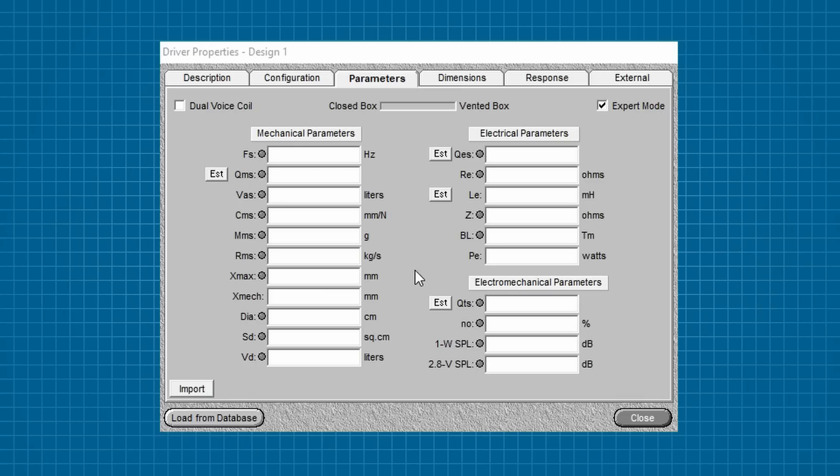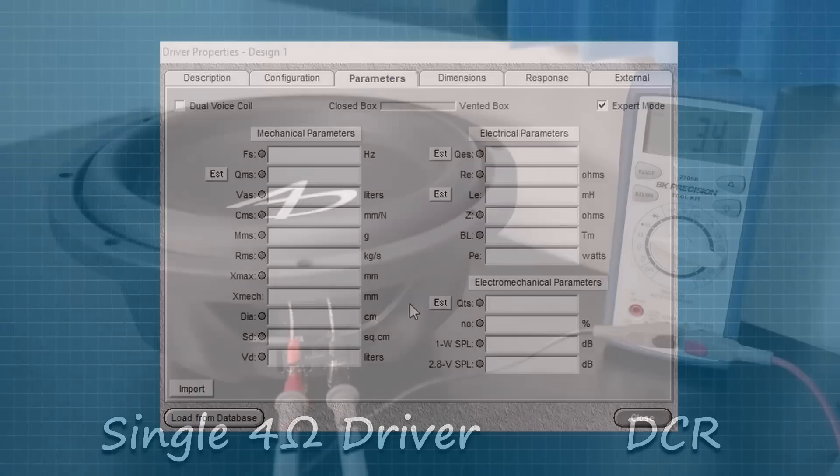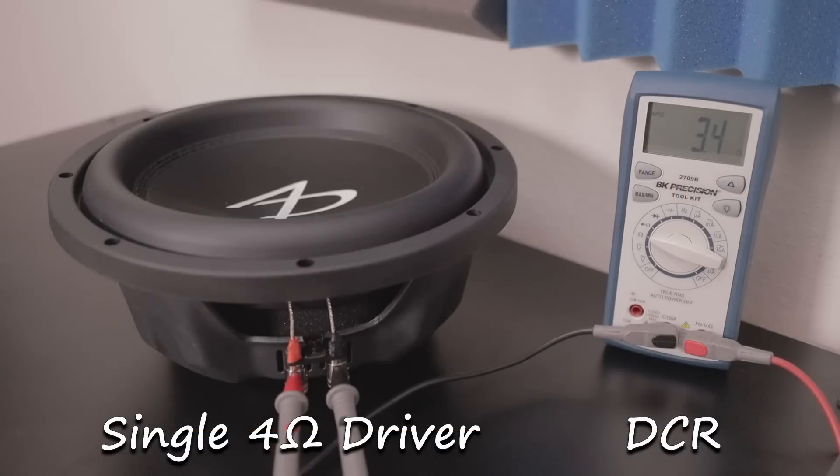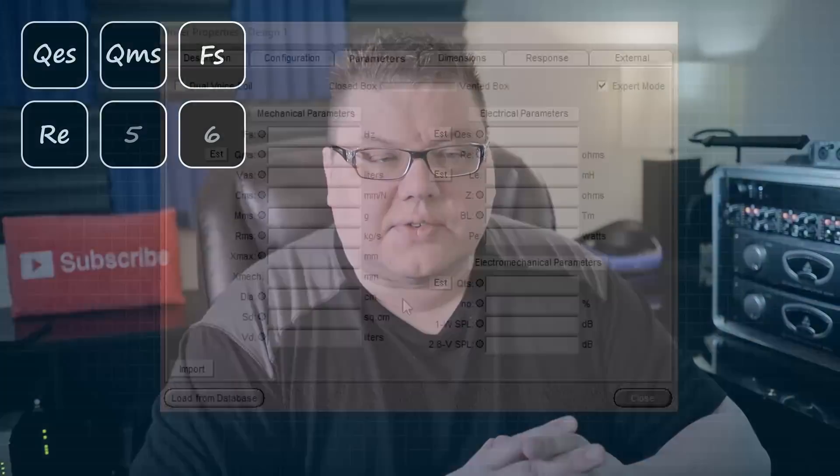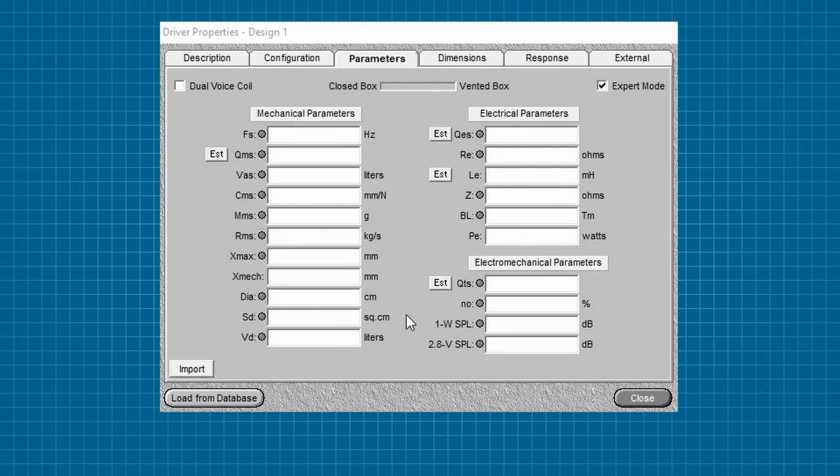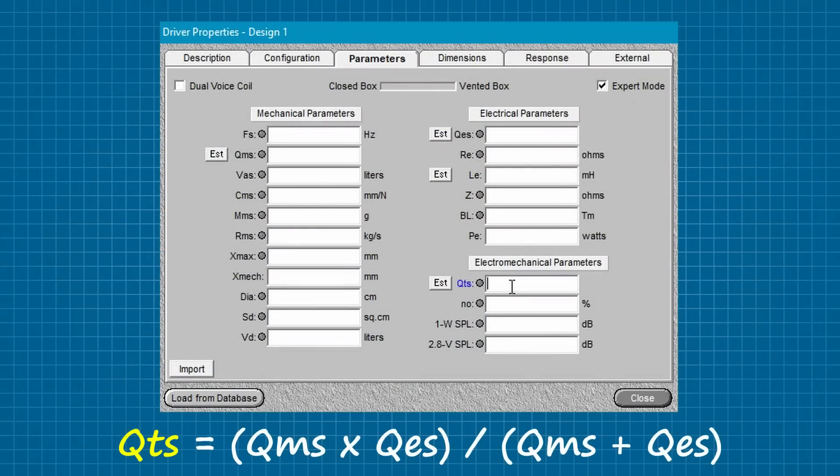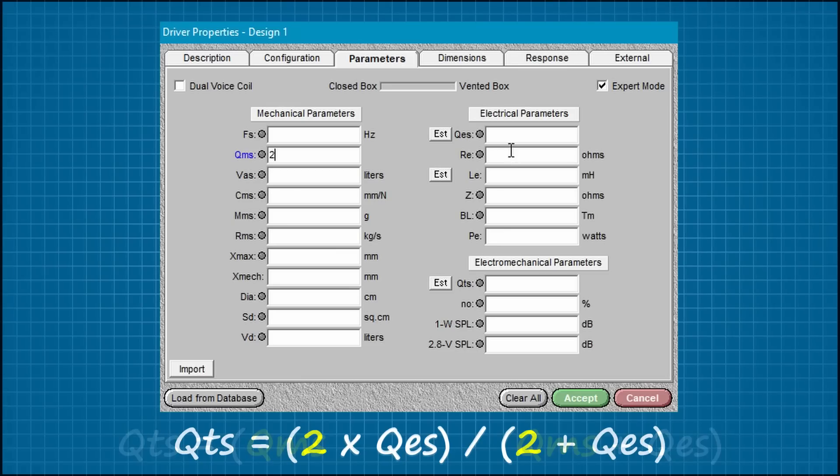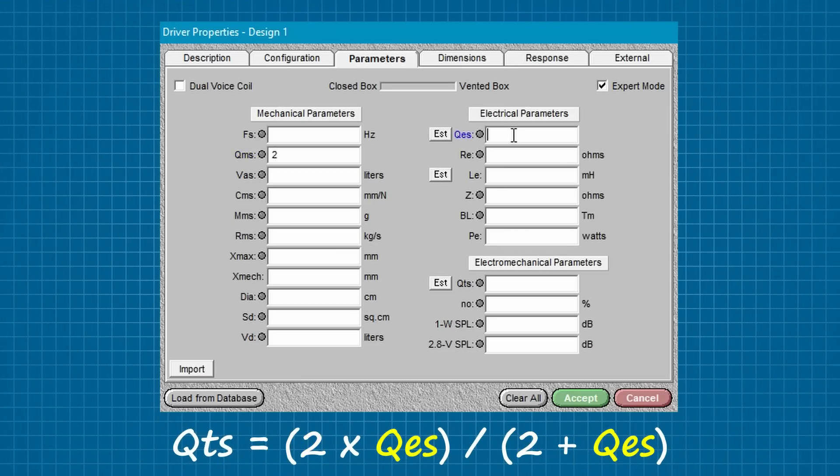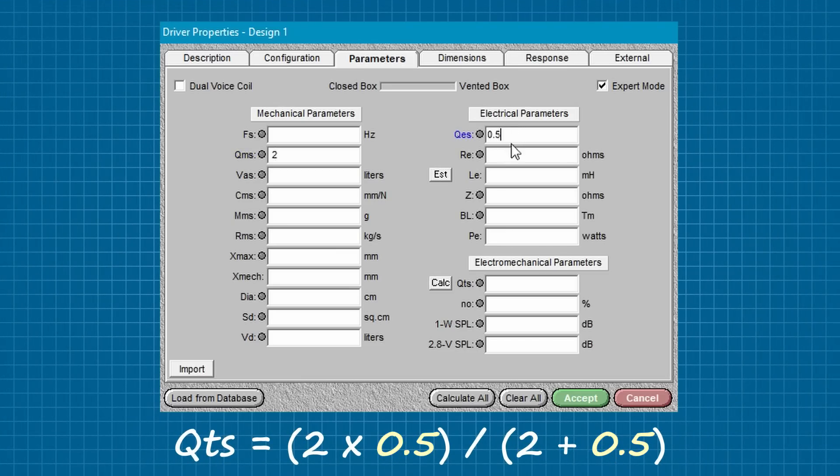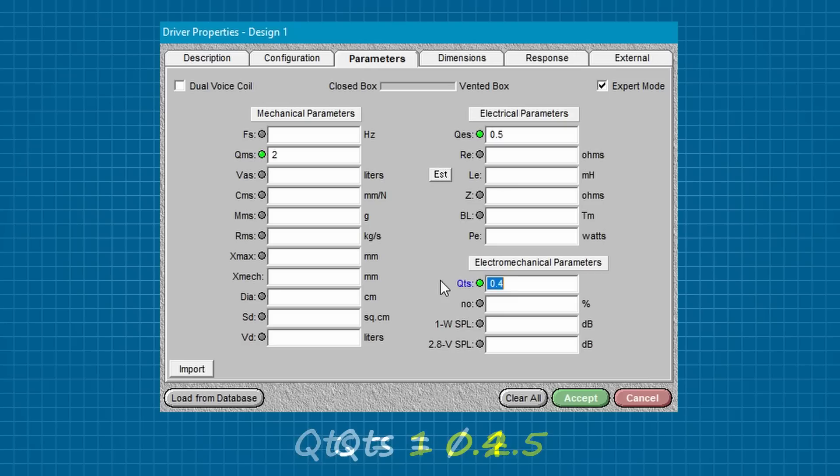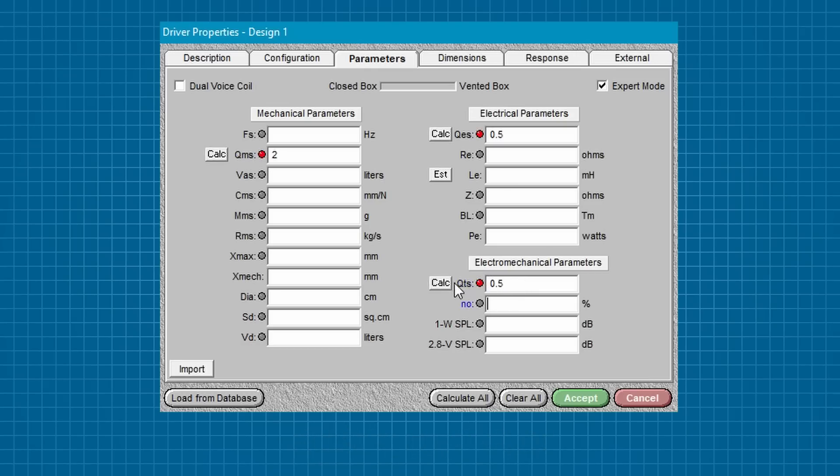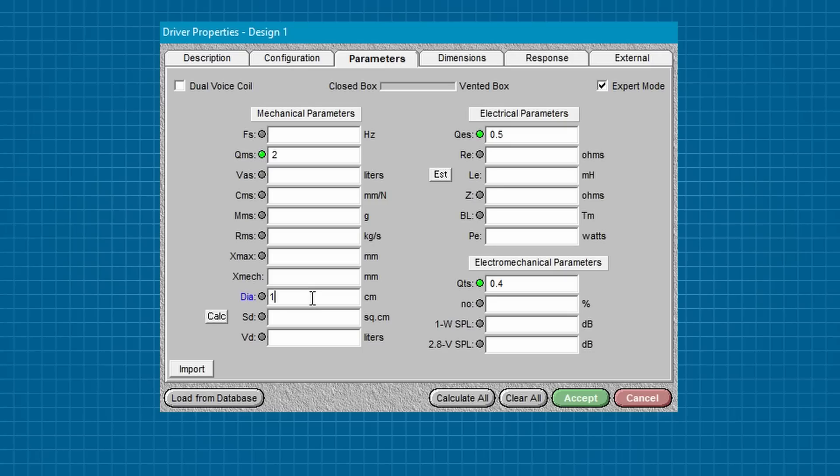If there's one thing to know about the numbers that make up the TS parameters, it's that they're contingent upon one another, and I cover this at length in my TS Parameters Explained Part 2 video, which I'll link down below. But here's a brief example. QTS, or total Q, is calculated by dividing the product of QMS and QES by the sum of QMS and QES. So let's say that we have a QMS value of 2 and a QES value of 0.5. There's obviously only one thing that our total Q can possibly be, and that's 0.4. If it's anything else, that's a mathematical impossibility, just as if we had a circle with a diameter of 16 centimeters and a surface area of anything other than 201 square centimeters.